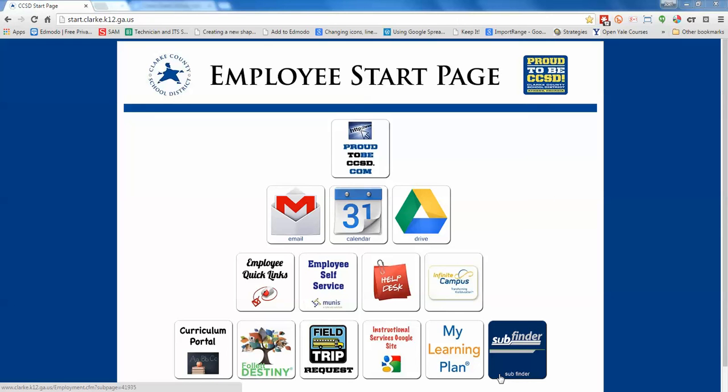Everybody, this is Joel Fry and this is a walkthrough video of how to use the Timothy Road teacher portal for the 2015 and 16 school year.